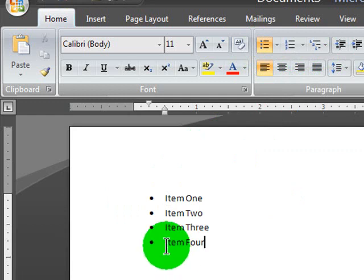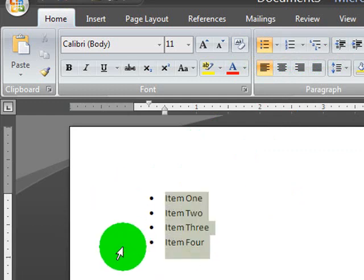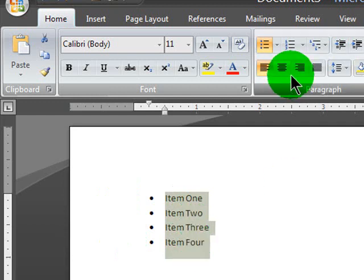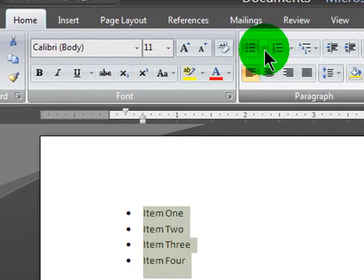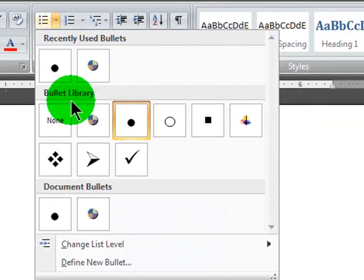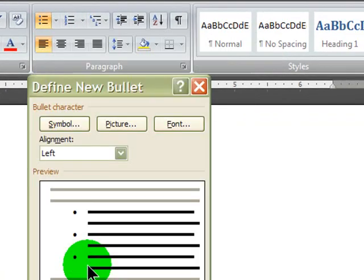But I want to tweak this a bit so they look a little bit flashier. And I'll select my four paragraphs, my four bullets. And using my bullet drop down here, I'm going to define a new bullet.